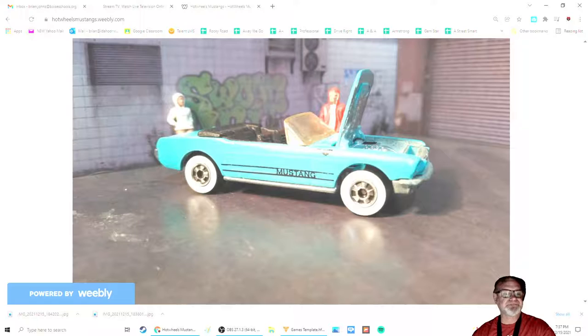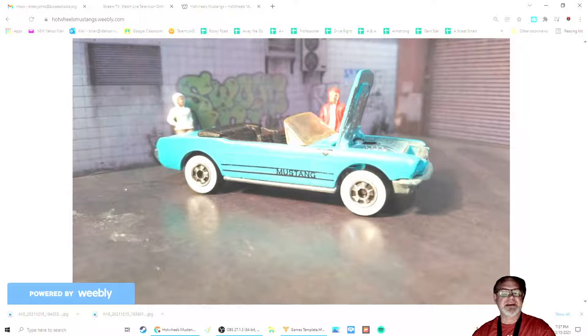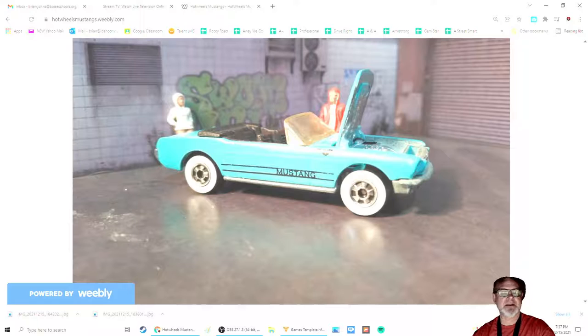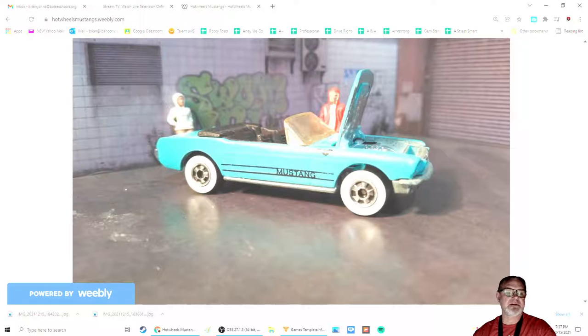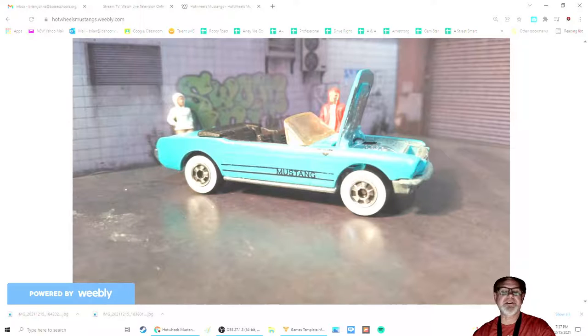And in this year, it came out in two different colors. I have one of those, and it's the one you see before you here. It is a turquoise with white wall tires, unpainted metal base, black stripes and black letters with Mustang on the side, and a black running horse logo, opening hood, and black interior.